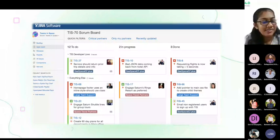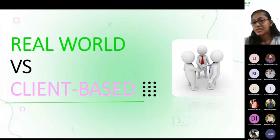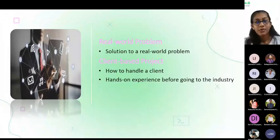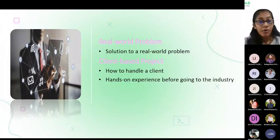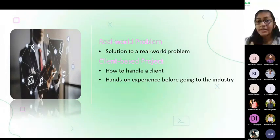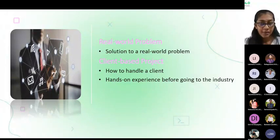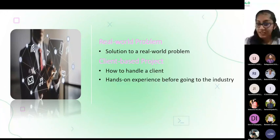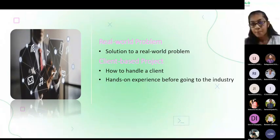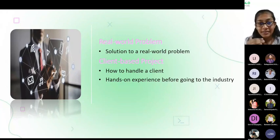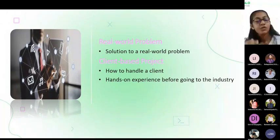Let's see what is real world versus client-based. You can choose a real world problem or a client-based project for your ITP project. If it is a real world problem, you have to give a solution to that problem — for example, during the COVID-19 pandemic period we could develop a quarantine system. If it is not a real world problem, you have to choose a client-based project. We did a client-based project and learned how to handle a client — it is good hands-on experience. Now we are encouraging you to find a client and try to do a client-based project, because in the industry you have to work with clients.